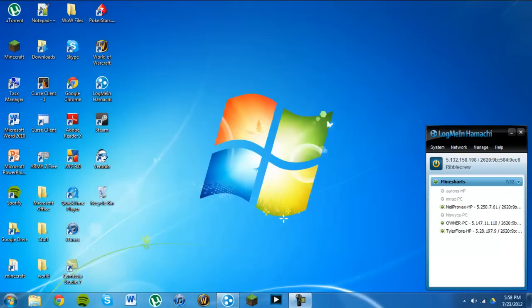Hello everyone, today I'm going to be showing you how to fix the problem if you're trying to run a server with Hamachi and only you or the owner can join, but not any friends can to your server.